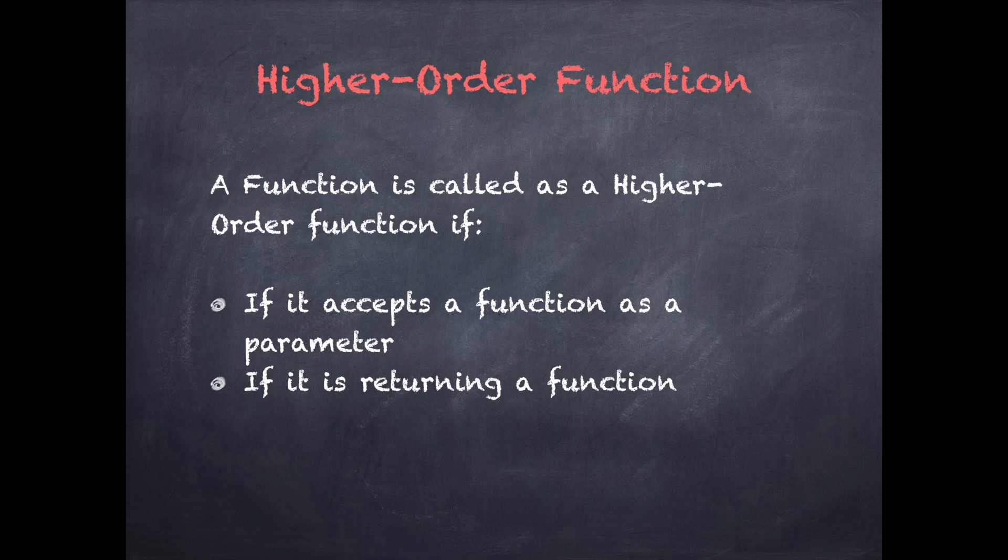What is a higher order function? A function is called as a higher order function if it is accepting another function as a parameter or if it is returning a function.